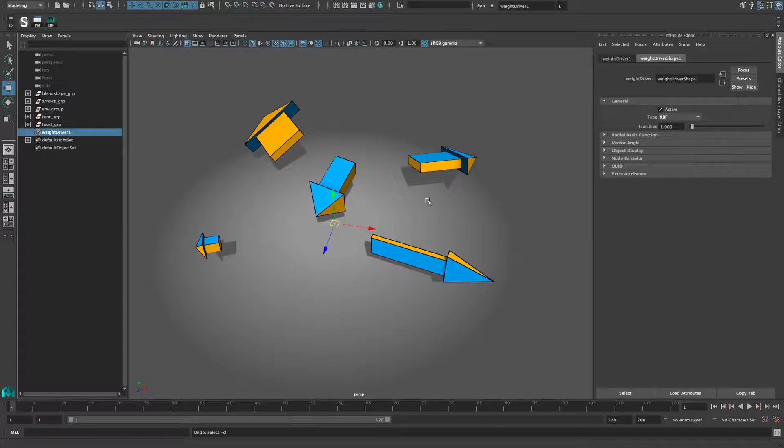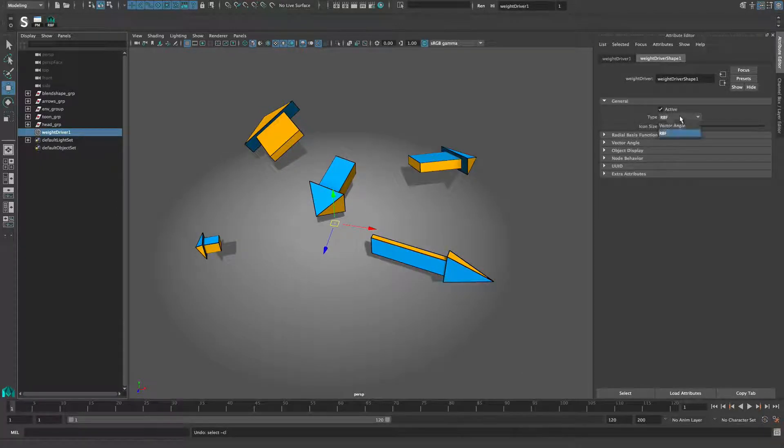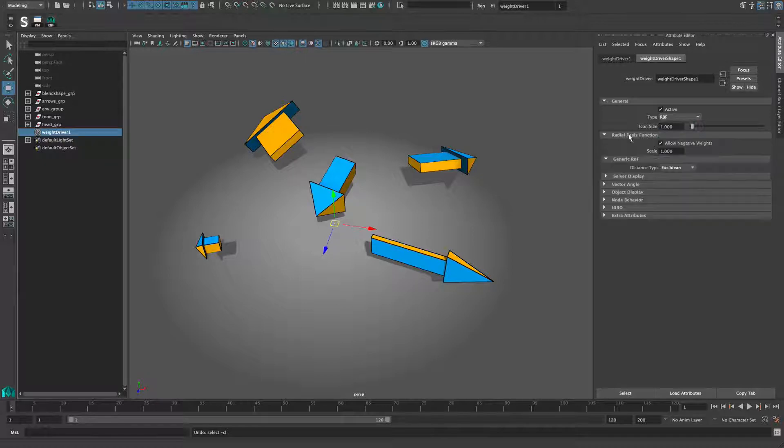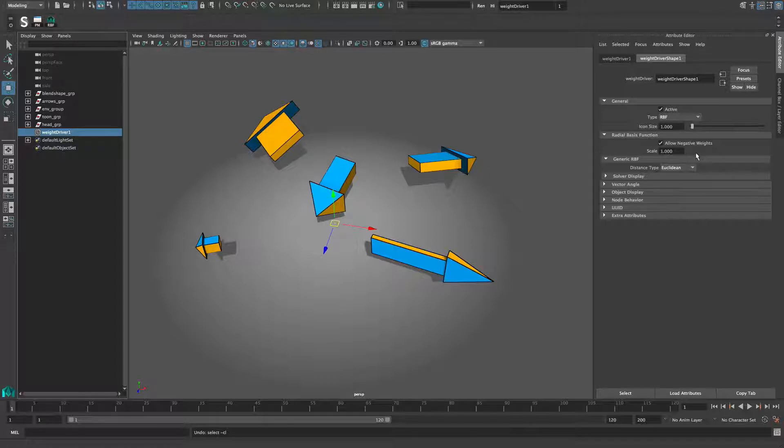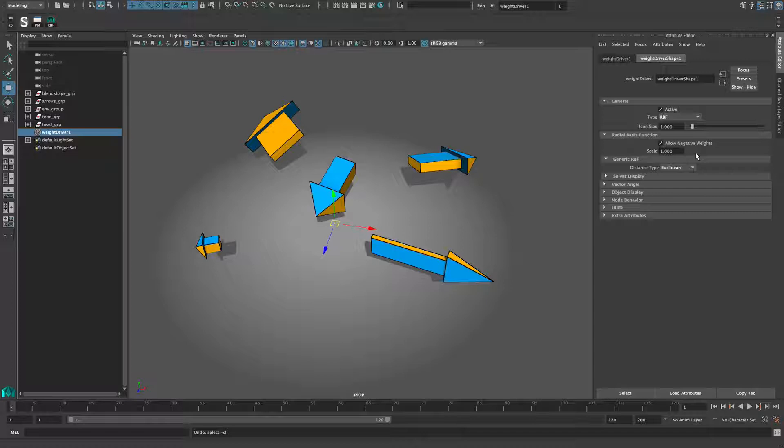The RBF attributes are fairly simple. The RBF solver is just another mode of the weight driver found at the very top of the attribute editor. Allow negative weights refers to the internal math of the solver as it can happen that it produces some inverted values on the output. Usually this can be neglected as it's part of the general interpolation.